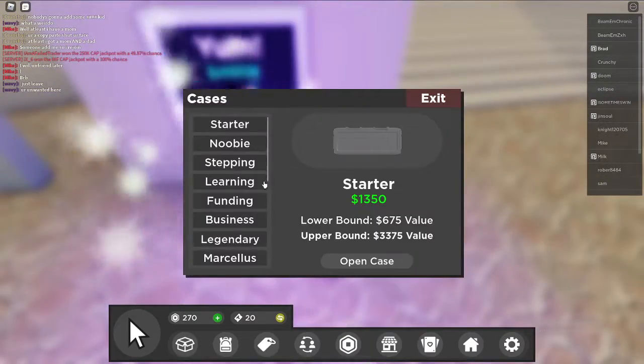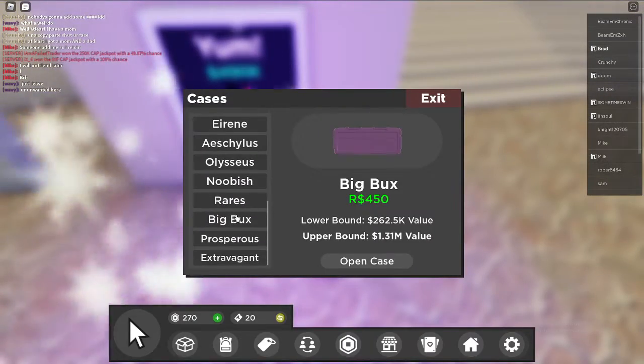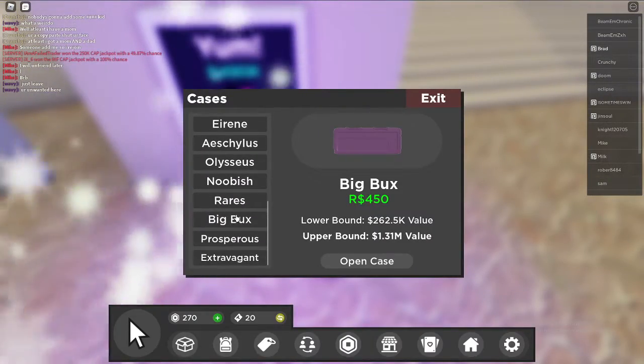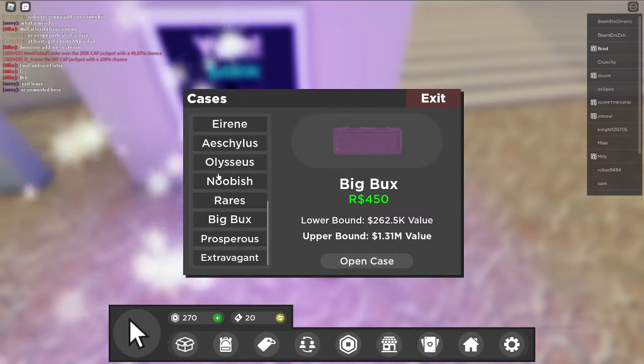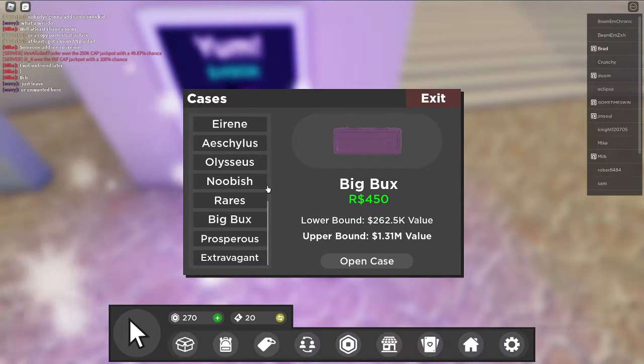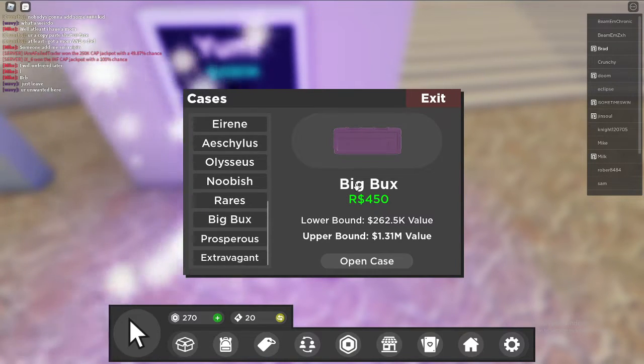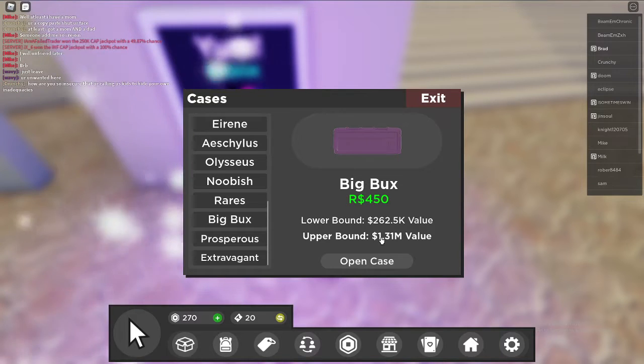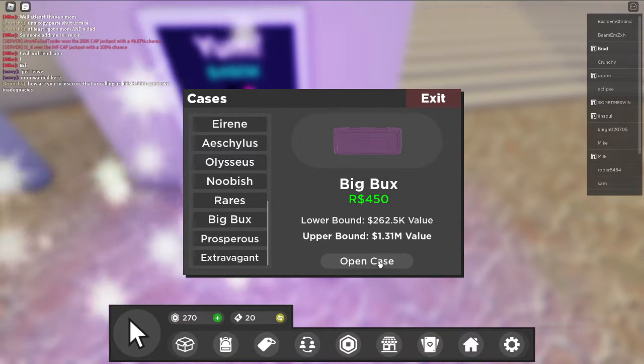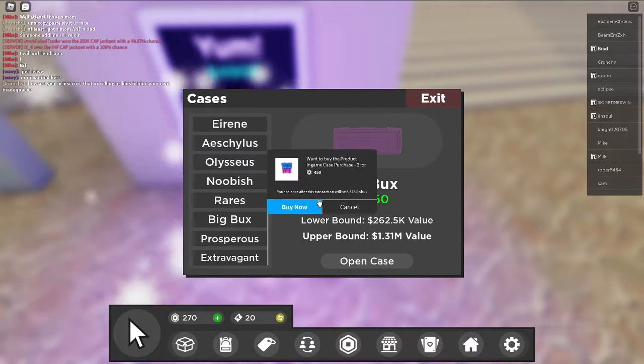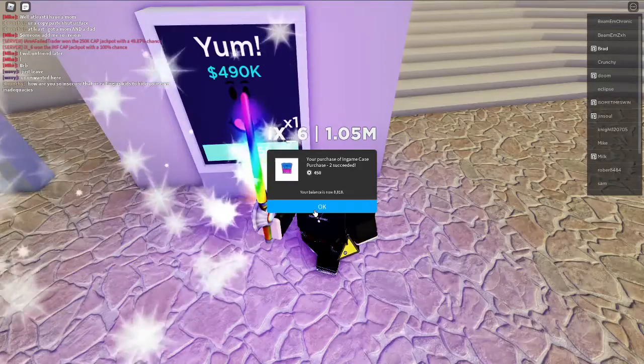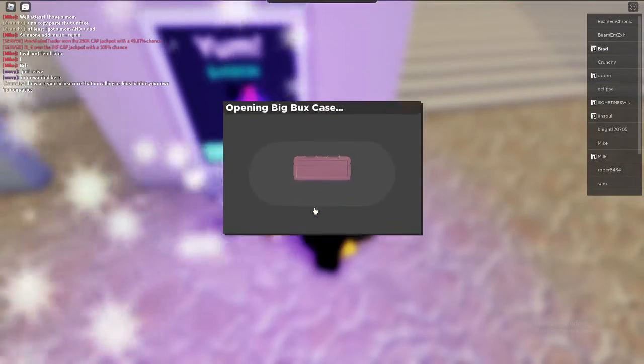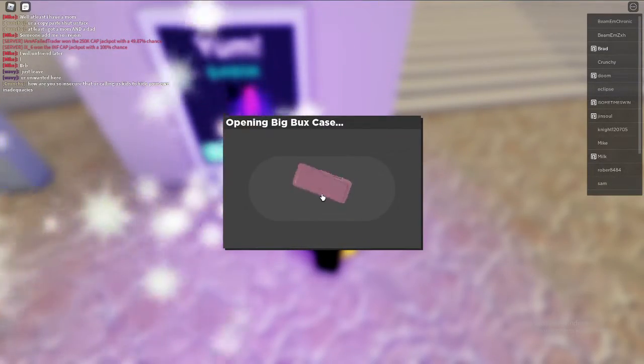So guys, as you can see, this Big Bucks case costs 450 Robux. The lower bound is 262,000.5 value and the upper bound is 1.3 million value. So it's pretty easy to purchase if you are kind of rich on Roblox.